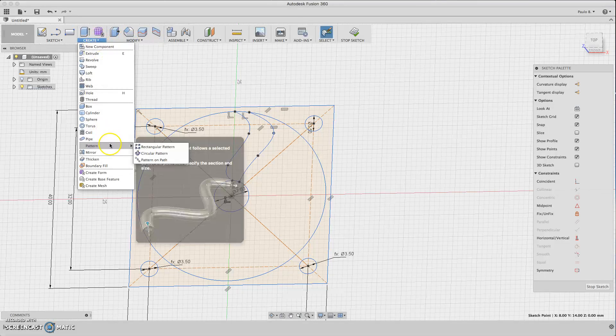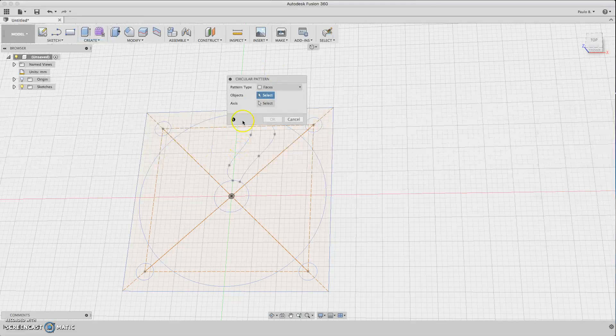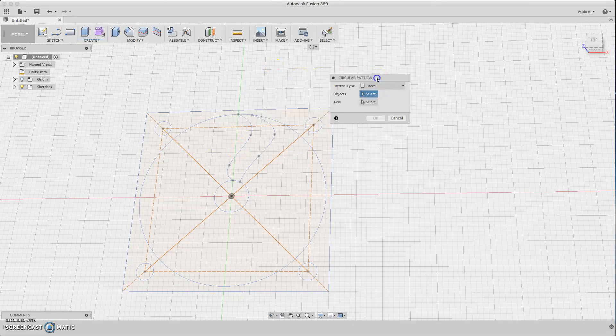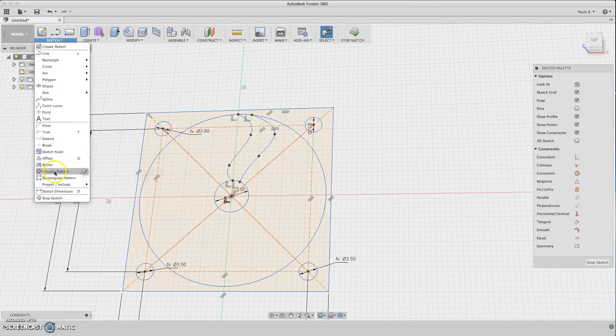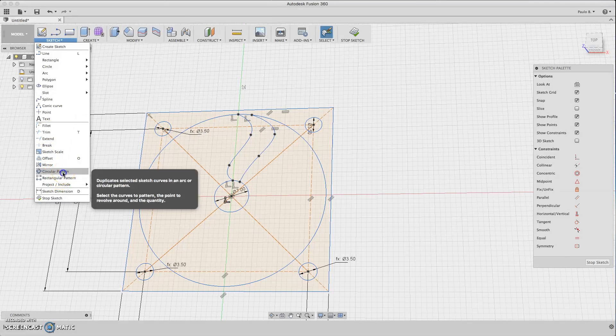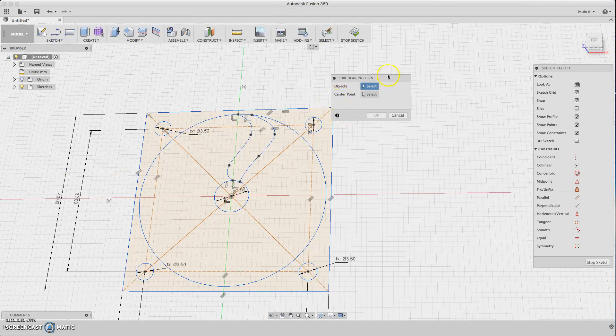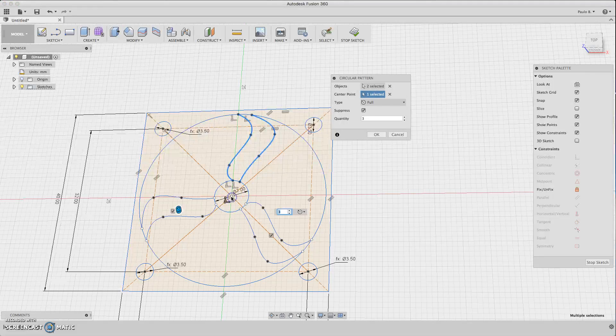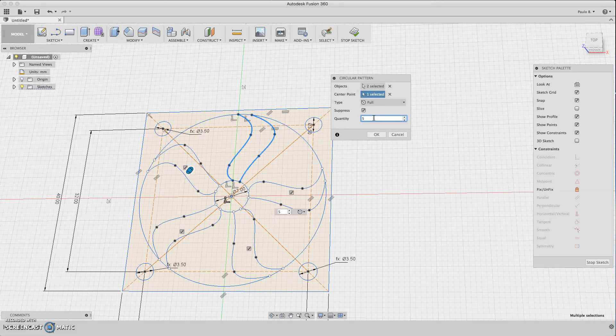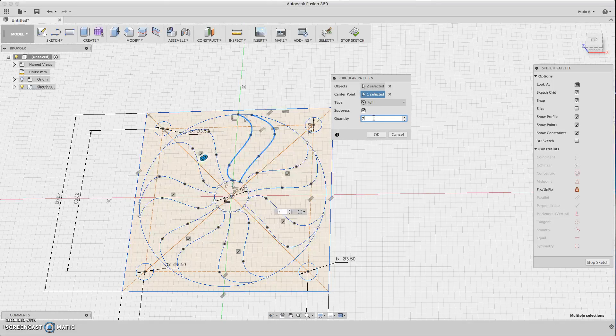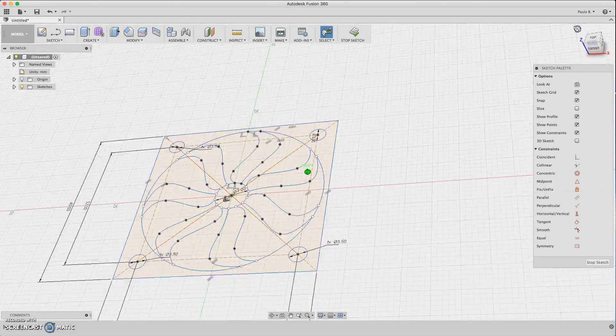Oh sorry, not this one, this one here. Sketch circular pattern, then select the objects I want. These two lines, two splines, and the center point here. Now you can put how many splines you want to run, maybe five, seven. Seven is okay. You can hit okay.